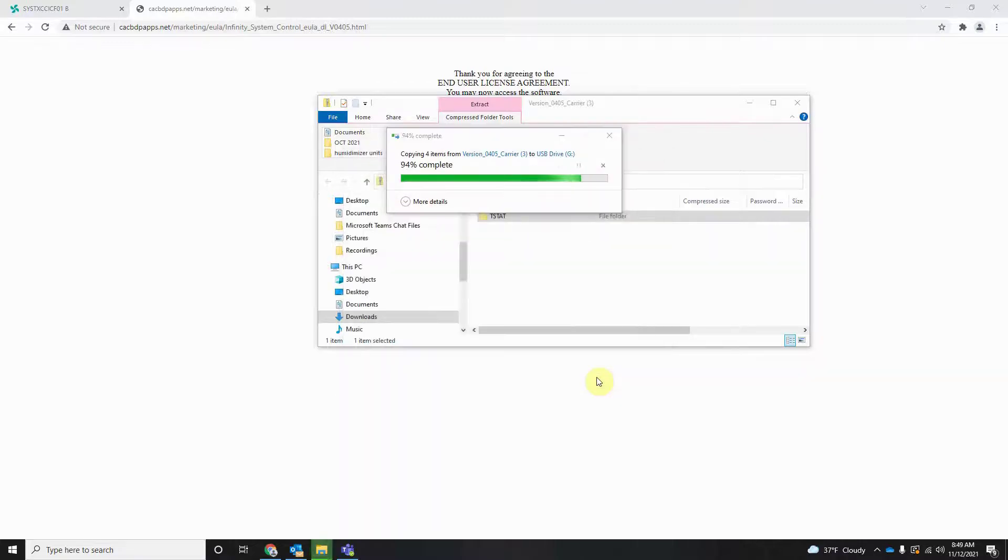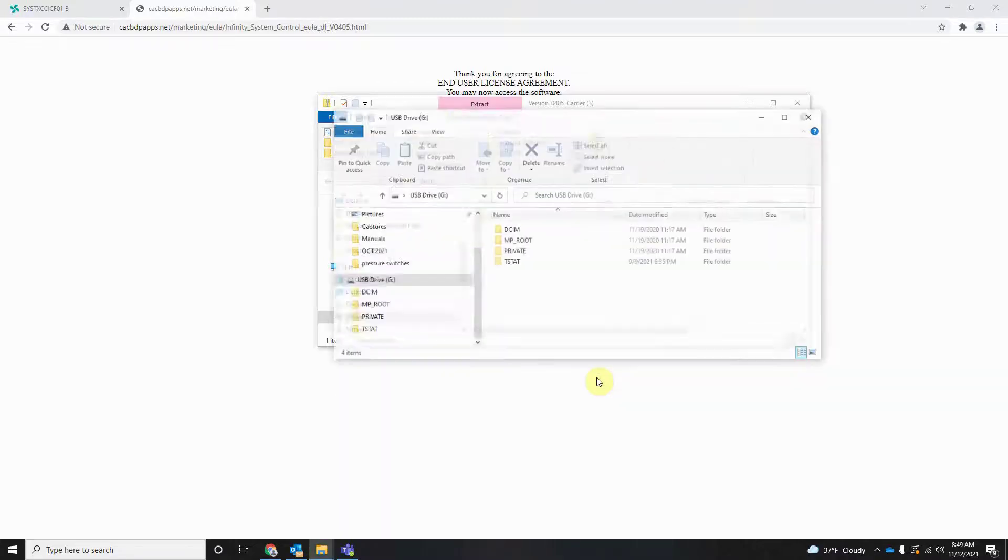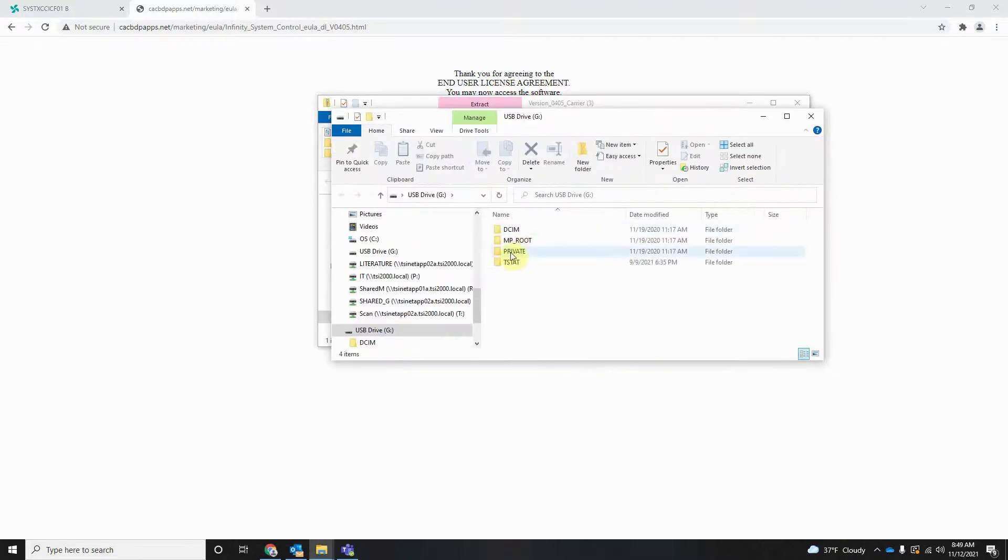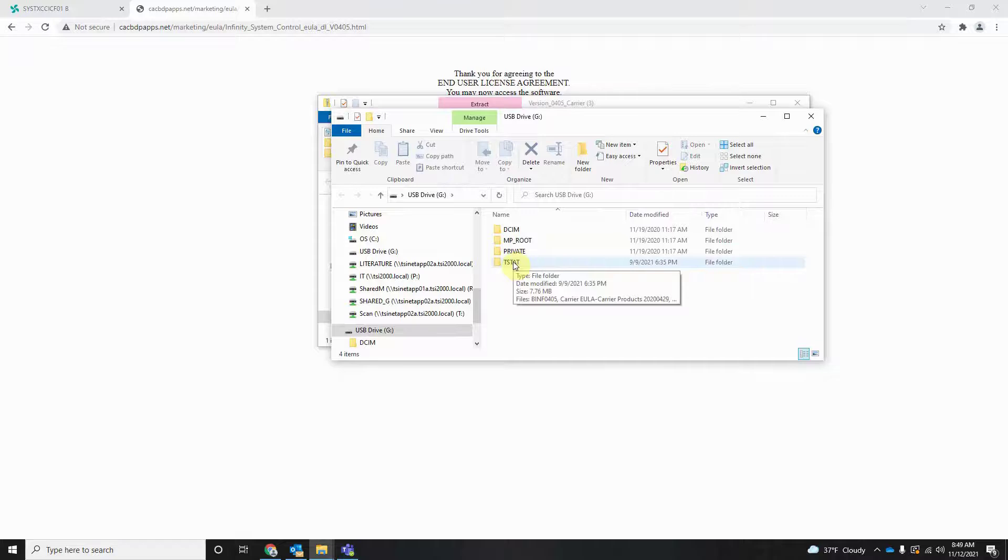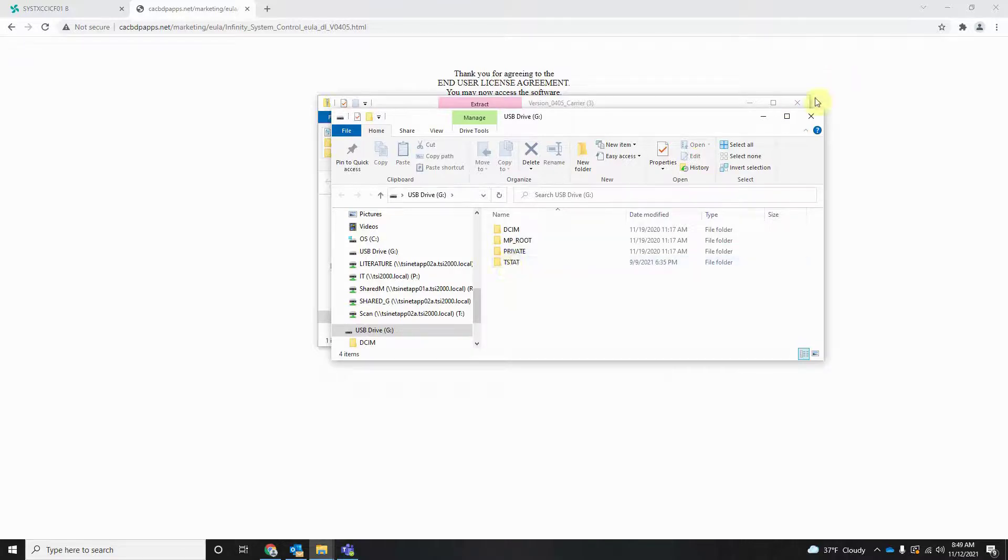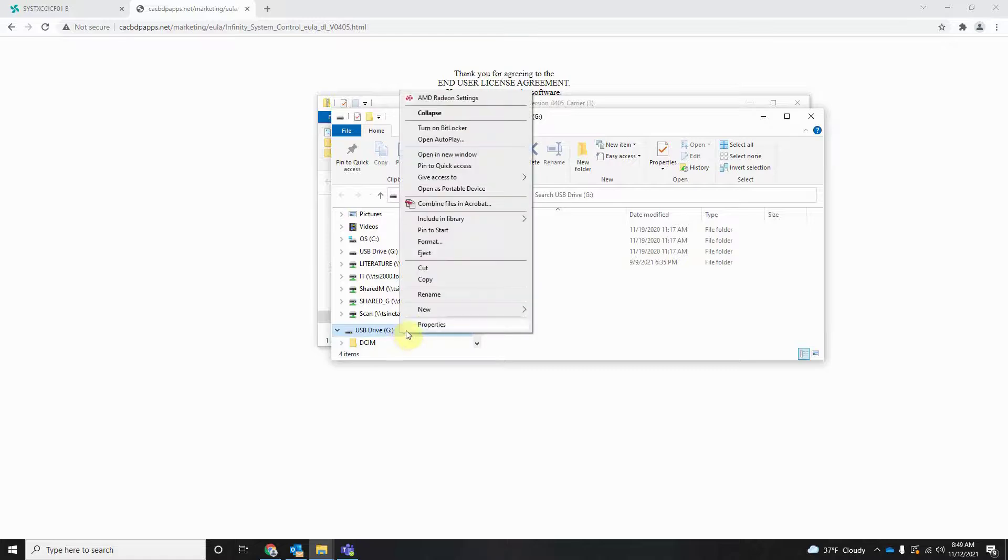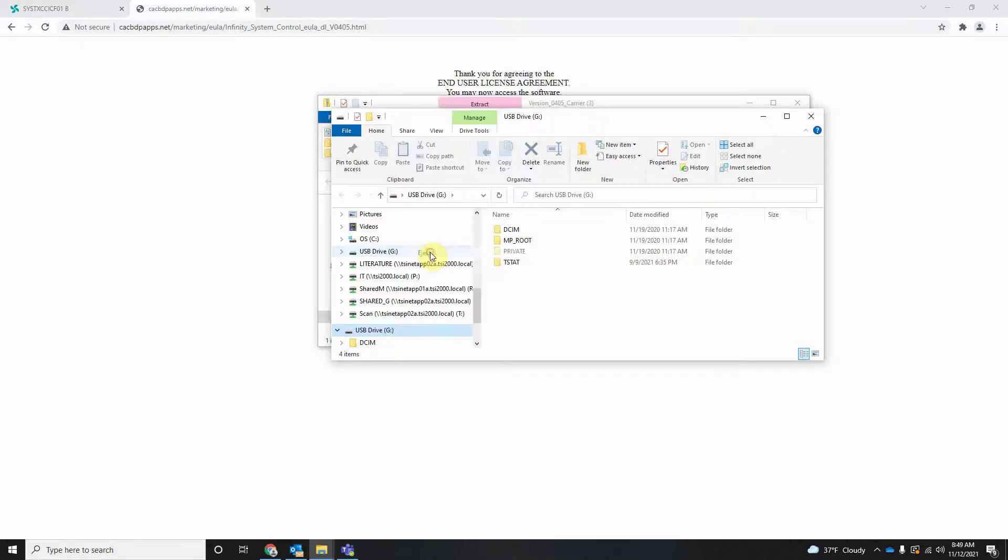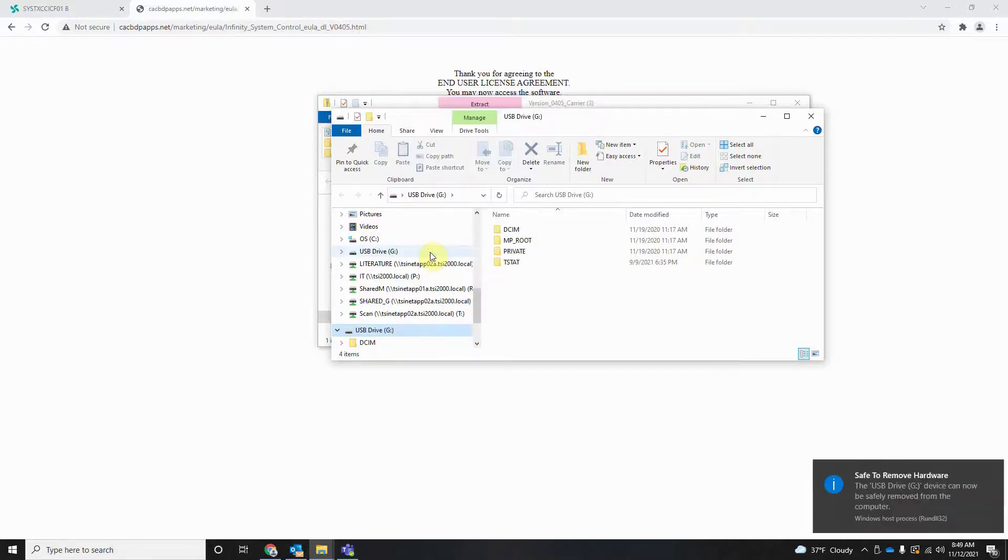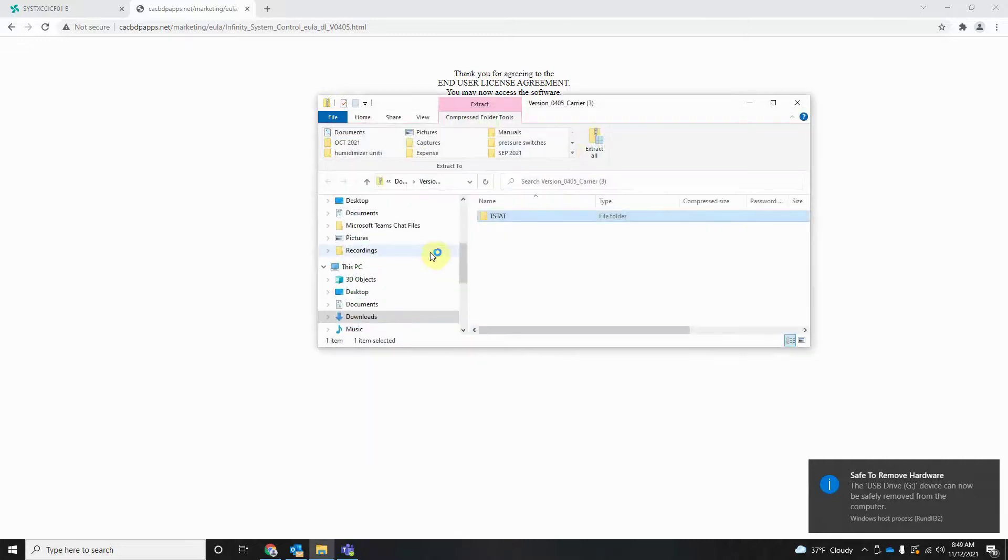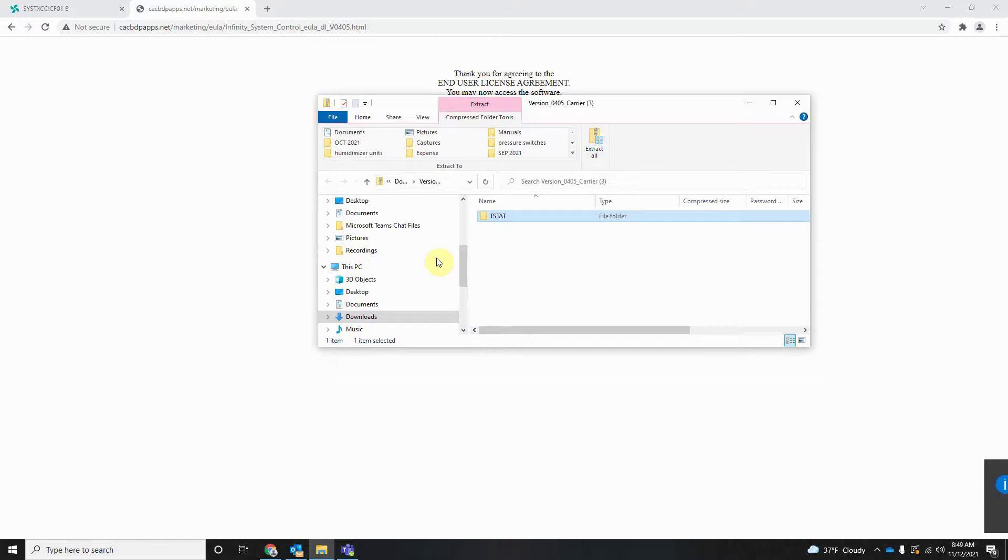Once these files have been extracted, they will be on our MicroSD card. Now all you have to do is eject the MicroSD card reader and you can safely remove it from your computer. Now we can go to the Infinity and update the Infinity software.